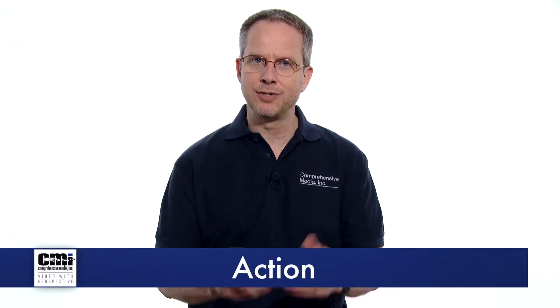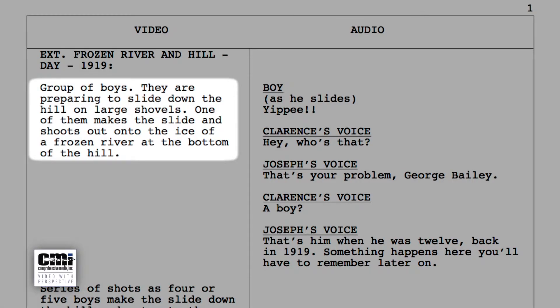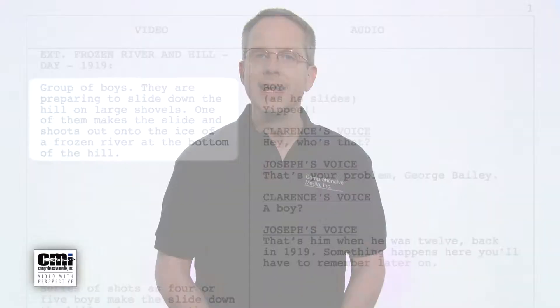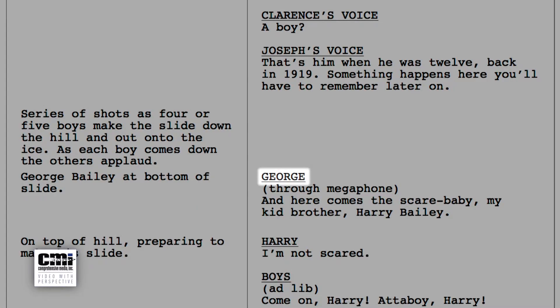The second element is action. This is a descriptor of what's happening in the scene — here you've got a group of boys sliding down a hill on large shovels. Element three is character, and the character is simple enough: it tells you George is speaking.